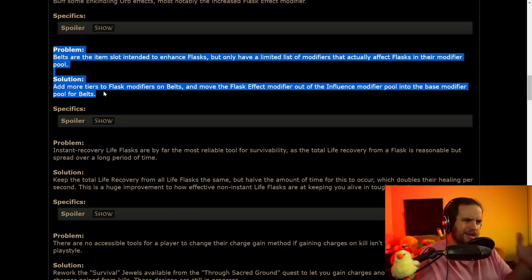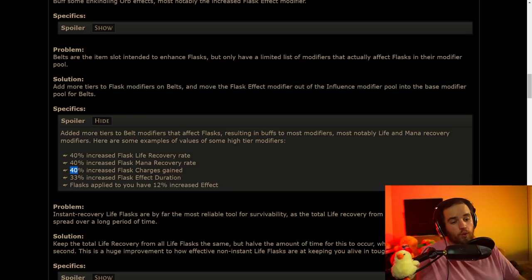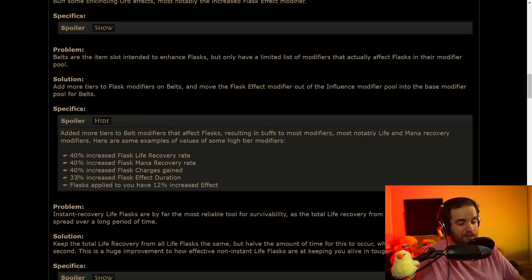We'll have to see. The Increased Duration one was the one that was used the most often on some unique flasks, but this is a change that I wasn't expecting. They are going to be moving the flask modifiers onto base belts instead of on influence belts, and they're going to be making them a little bit more powerful. That's pretty interesting. I think it's a good change, but it is going to make belts a little bit harder to roll if you don't want these modifiers. 40% increased flask charges gained, though, is pretty massive. Not going to lie, this is a lot.